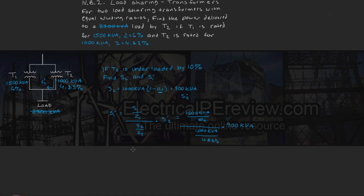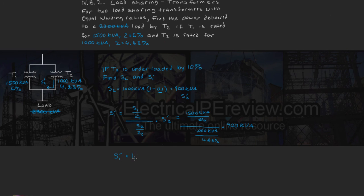This gives us a new transformer 1 power contribution of S1 prime equals 1086.75 kVA.